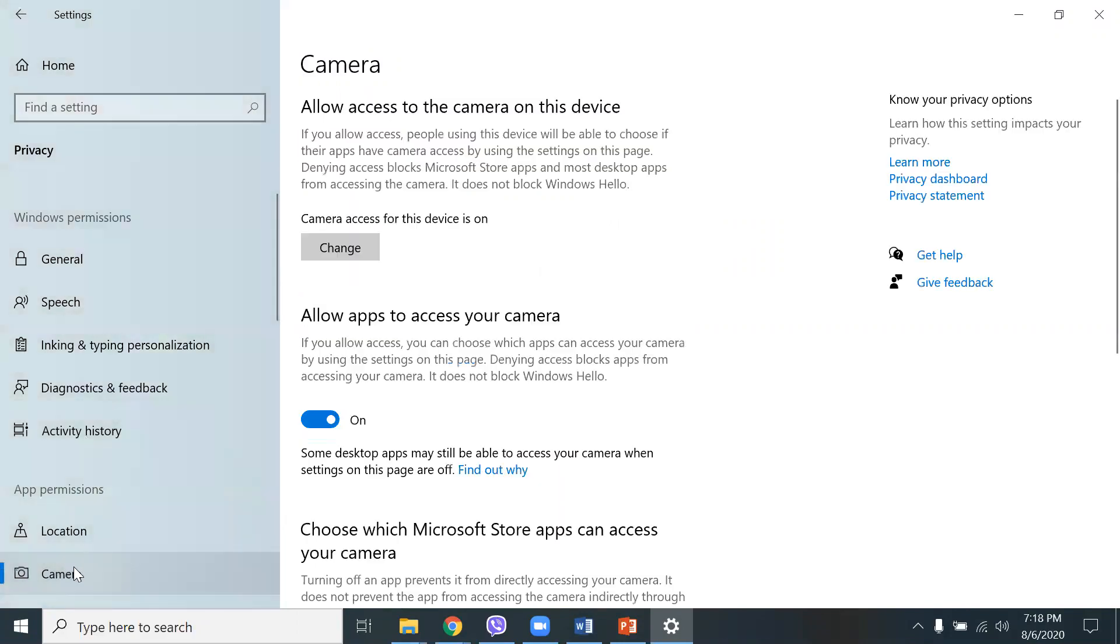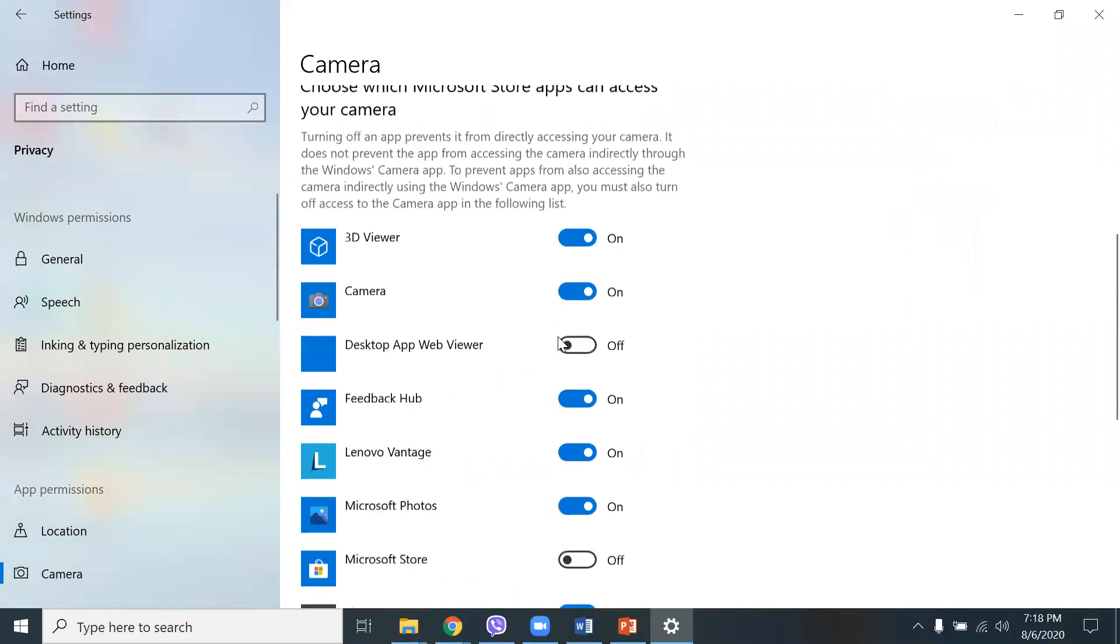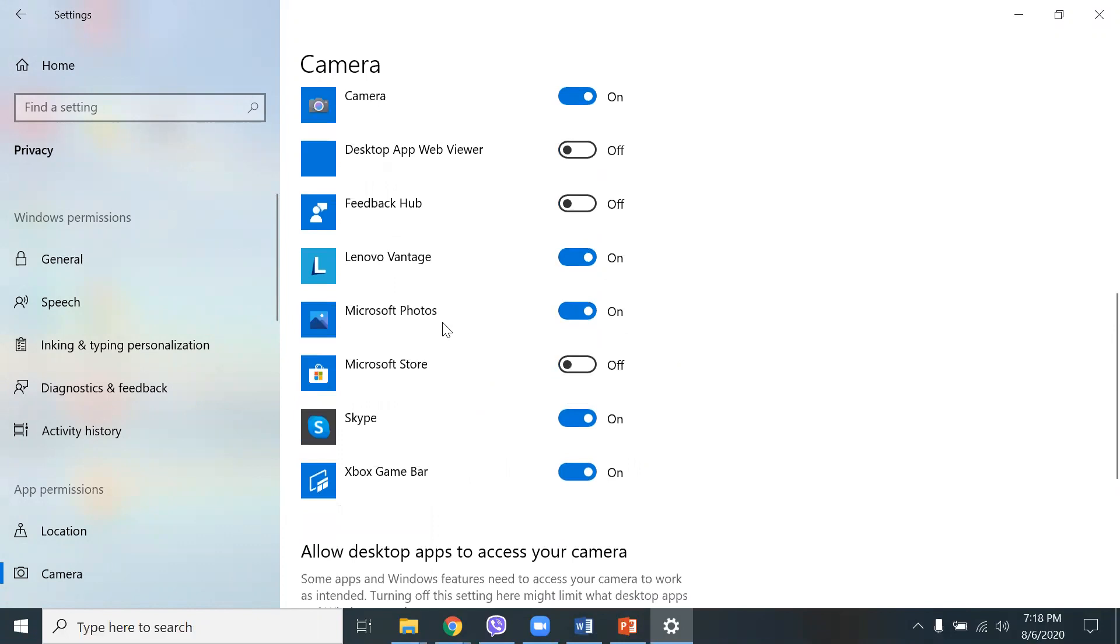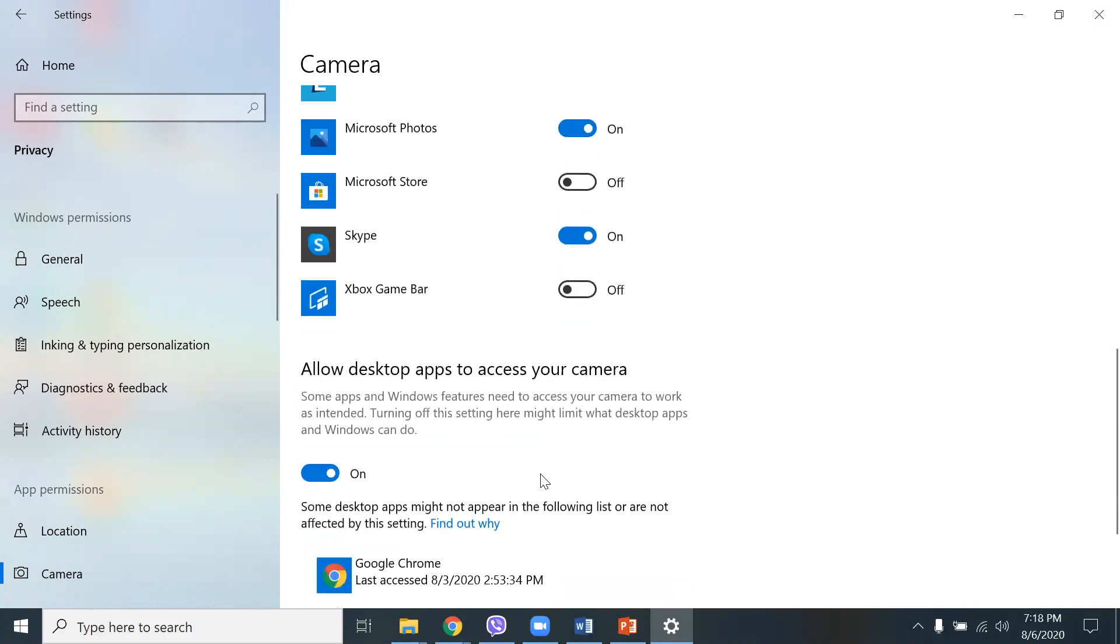And camera here, allow apps to access your camera because I use Zoom and I use other applications. I need the camera to work, so I have that turned on. Allow access to your camera on this device. Here you can choose also other applications that you want to turn on or off, like Feedback Hub, Lenovo Vantage. I can turn it off. Microsoft Photos, Skype because I use Skype. I don't use Xbox. Game bar, I can turn that off.